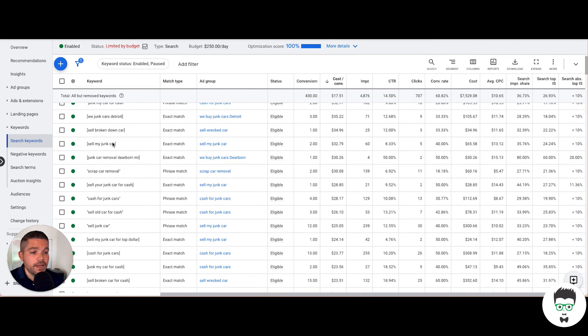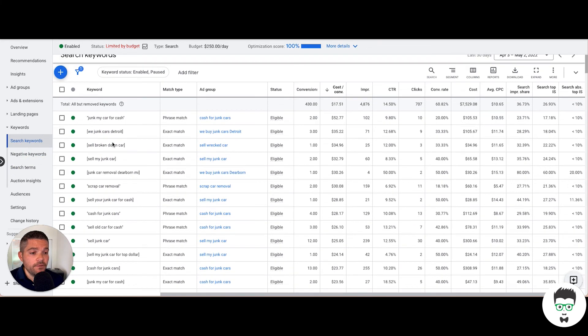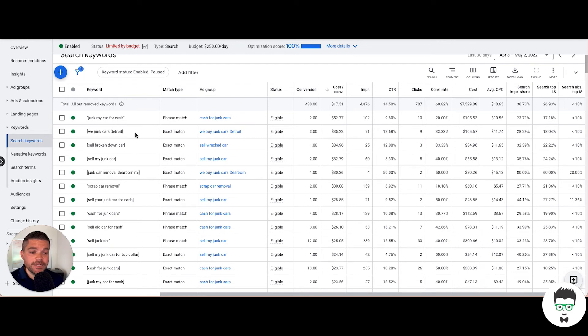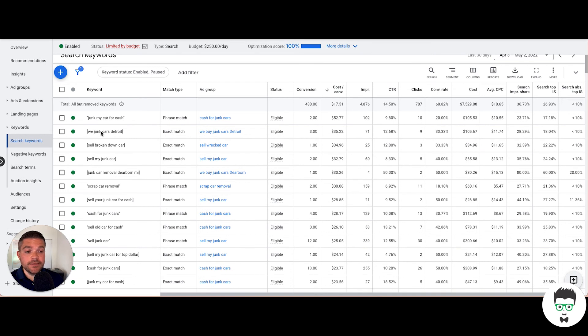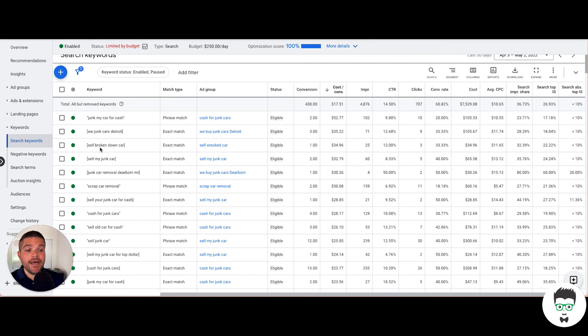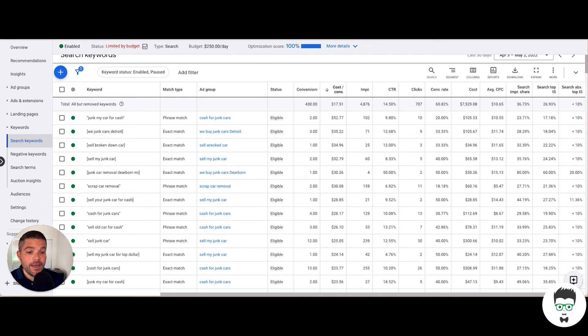As you'll see here, we have very intent-based keywords. We're using phrase match and exact match. Phrase match means somewhere within the phrase of what the consumer searches, it has to contain this. Exact match means they search for exactly this. We junk cars Detroit, junk my car for cash, sell broken cars, and you get the idea.